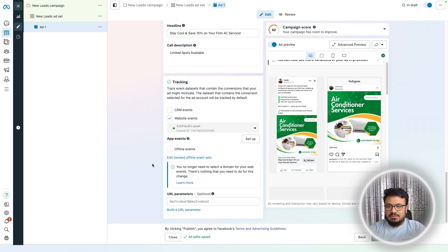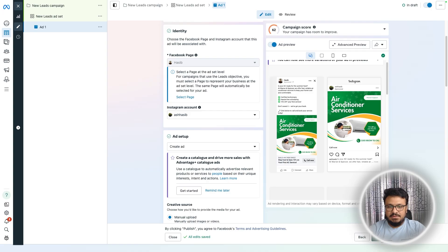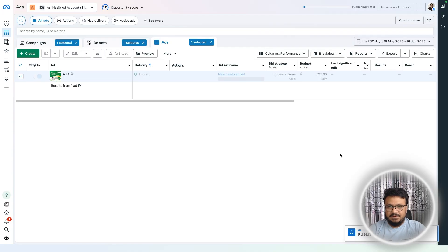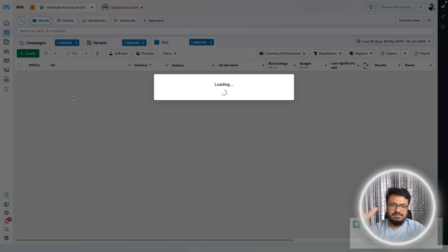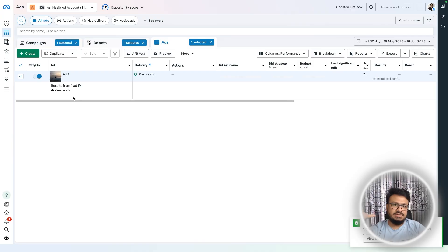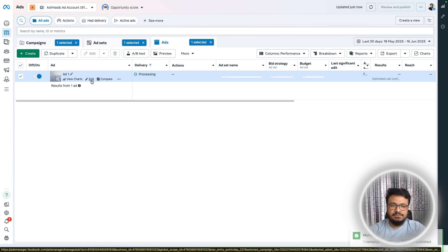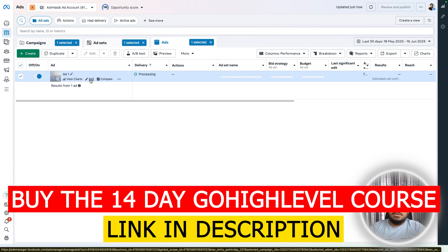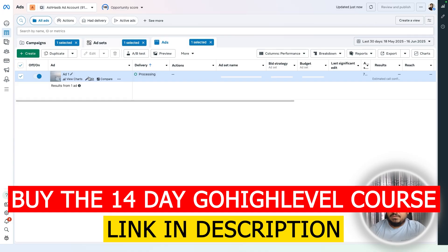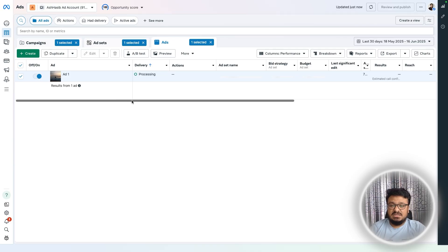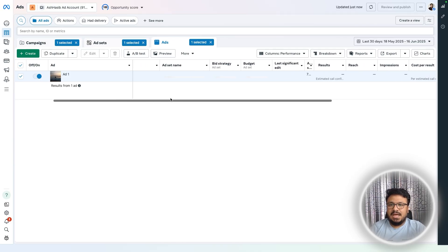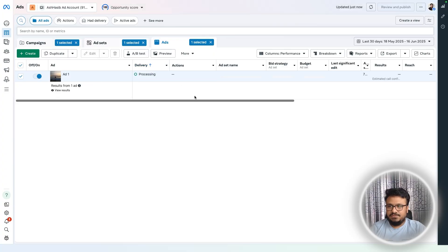Once everything is done, simply publish the campaign. It will start promoting in no time if you have no policy violations — which is unlikely for local or home service businesses since these are straightforward ads. The ad will begin processing and start delivering shortly.